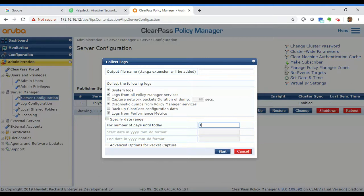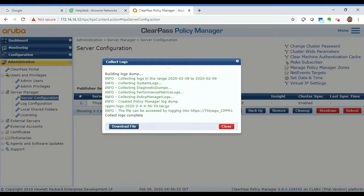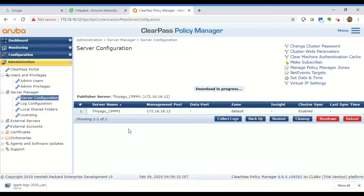Then you can hit the Start button. As you can see, the log generation has been completed and I've been given an option to download the file. Let me hit the Download File button — and as you can see, the log file has begun downloading.